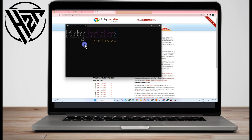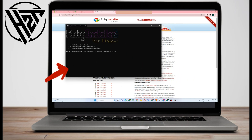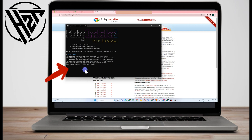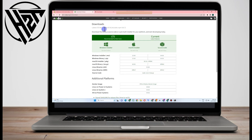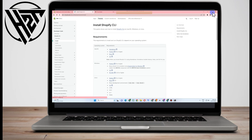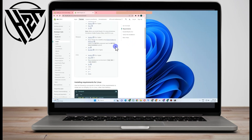Now go back and open the Ruby installer window. Here all you have to do is simply click Enter — just click Enter — and wait as it is processing. Once done, minimize this and go back to the install Shopify site.